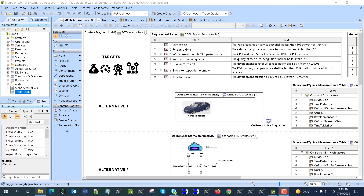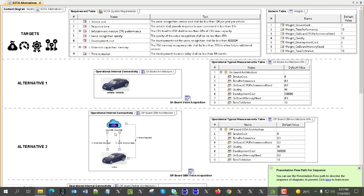Hello. In this video we will demonstrate automatic trade study capability comparing alternative vehicle architectures in UAF — Unified Architecture Framework.